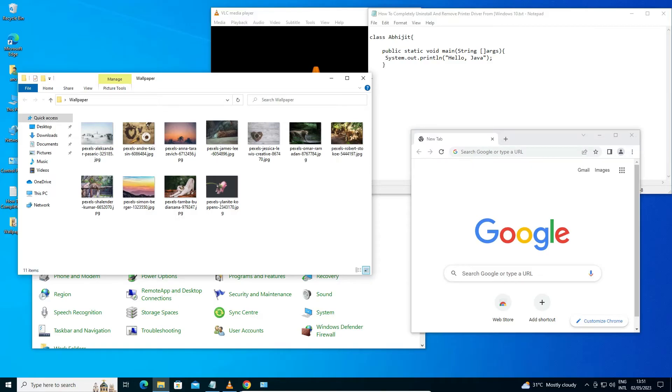So guys, this is the simplest way to minimize and maximize all open windows from desktop by shortcut key in Windows 10 operating system.